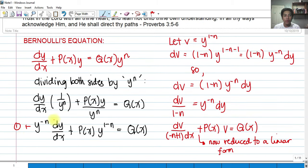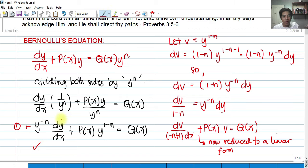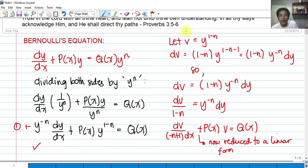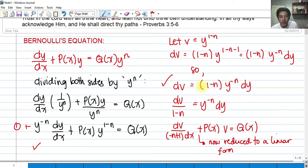Now that we have put the Bernoulli equation into this form — which we call equation 1 — we do the substitution. We let v equal to y raised to 1 minus n. Getting the derivative using the power rule: dv = (1 minus n) multiplied by y raised to (1 minus n minus 1) dy, which simplifies to y raised to negative n. So dv equals (1 minus n) times y^(-n) dy. Dividing both sides by (1 minus n), we get dv over (1 minus n) equals y^(-n) dy.